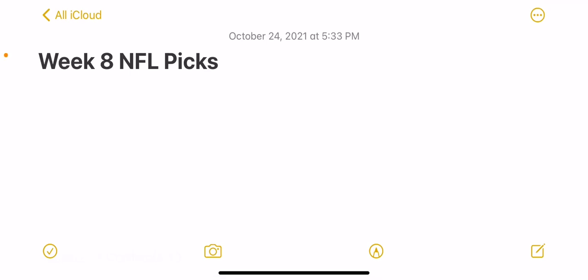What is going on everybody, Sports Expert here, and we are here doing Week 8 NFL Picks. Before we start the video, please hit the subscribe button if you're new to the channel.